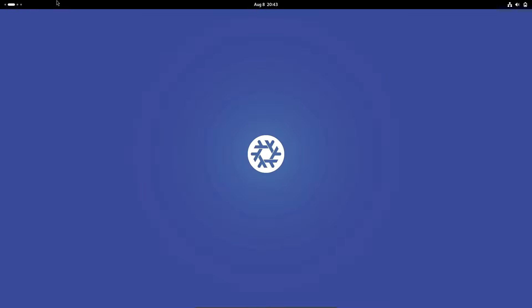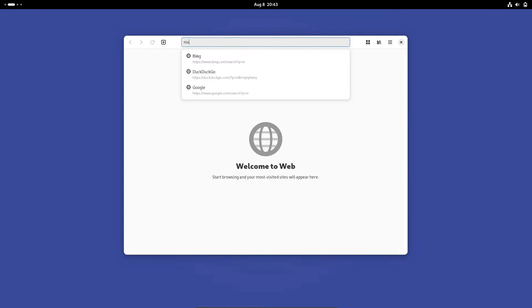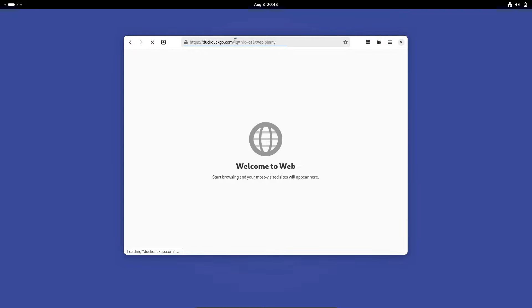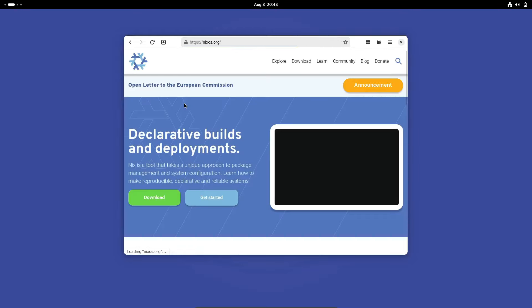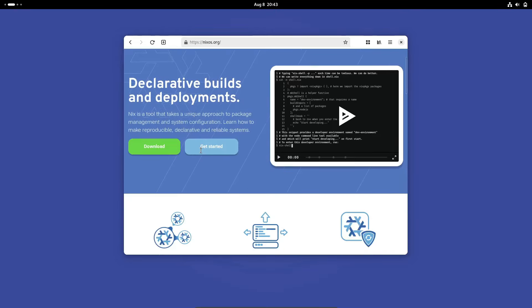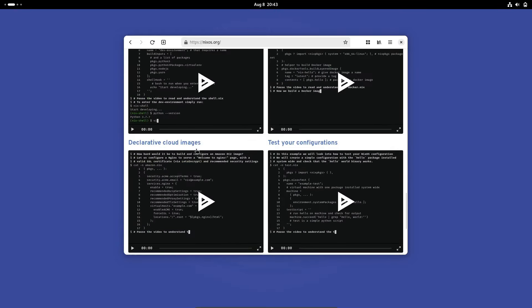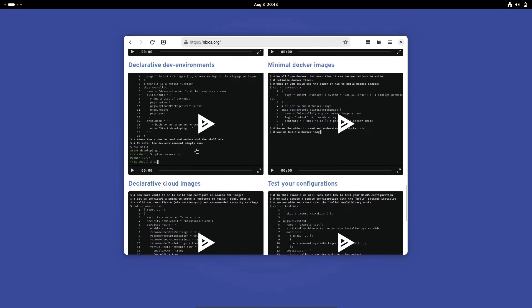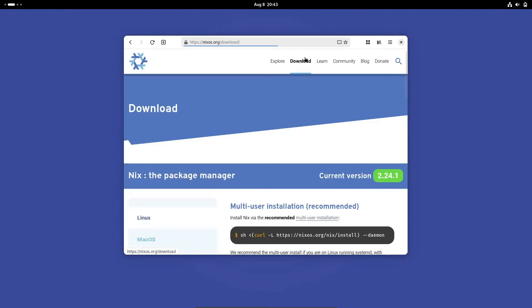NixOS uses a unique approach to package management that avoids conflicts and ensures system stability. You can experiment with new software without fear, knowing you can always roll back to a working state. This makes NixOS ideal for developers and power users who like to tinker and test new things. The learning curve can be steep, but the benefits are well worth it.